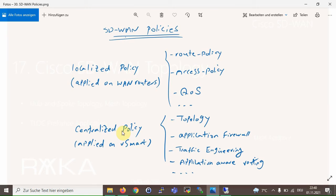In other words, every topology change is implemented through the vSmart controller. The vSmart controller can change the topology easily by filtering routes when advertising through the OMP routing protocol, or by changing the preference attribute.